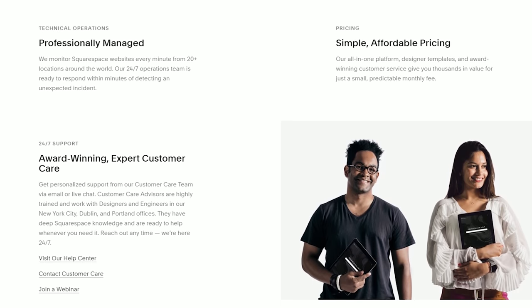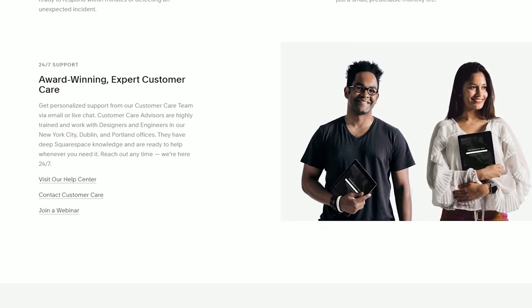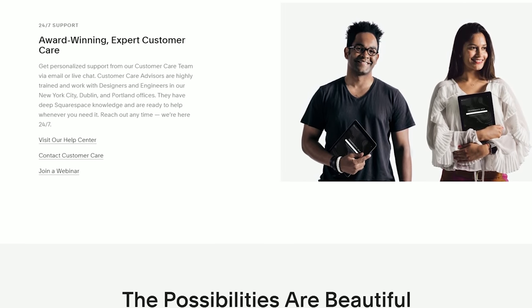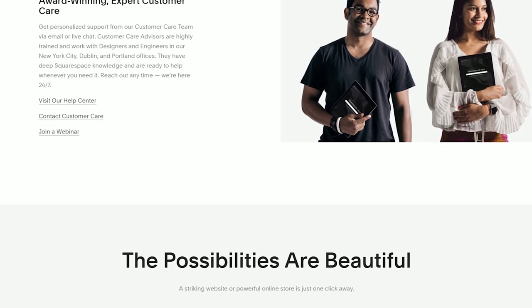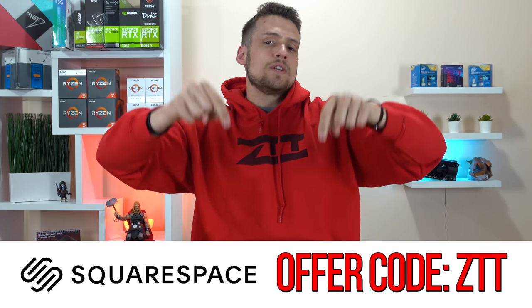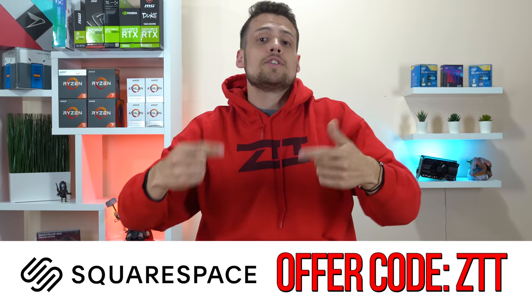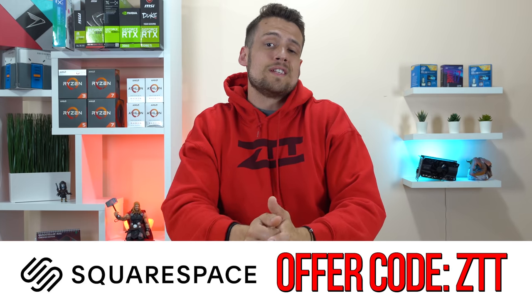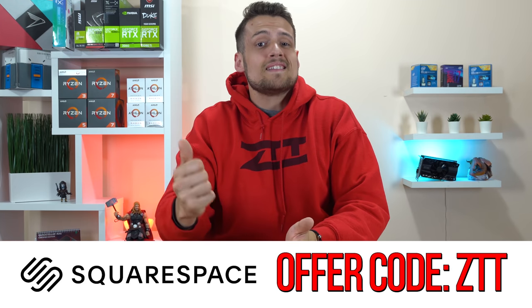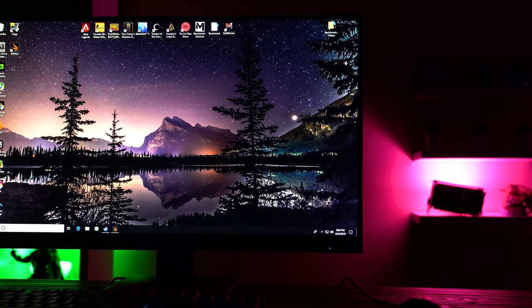I'll show you guys my final website in an upcoming video, but if you want to take my word before that, then hit on down to that first link in the description, squarespace.com/ztt, to score yourself a 14 day free trial and 10% off your next subscription.